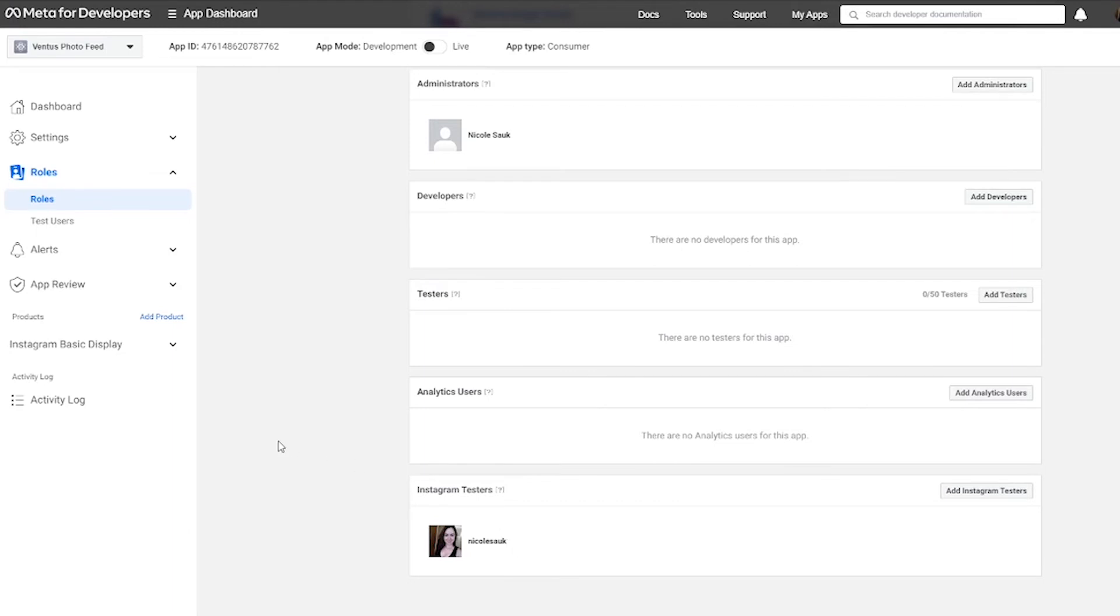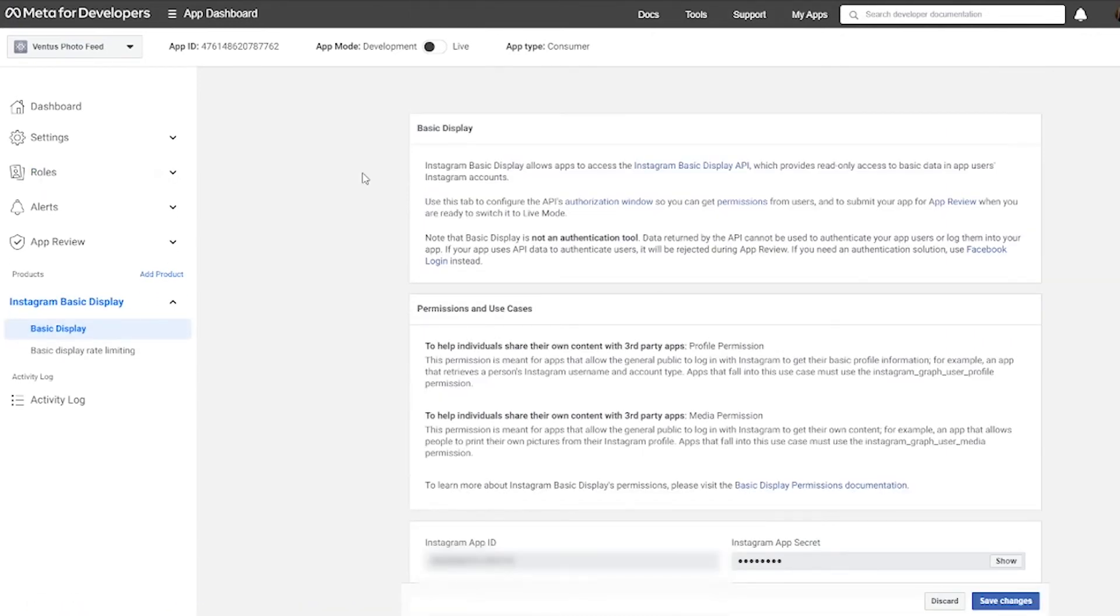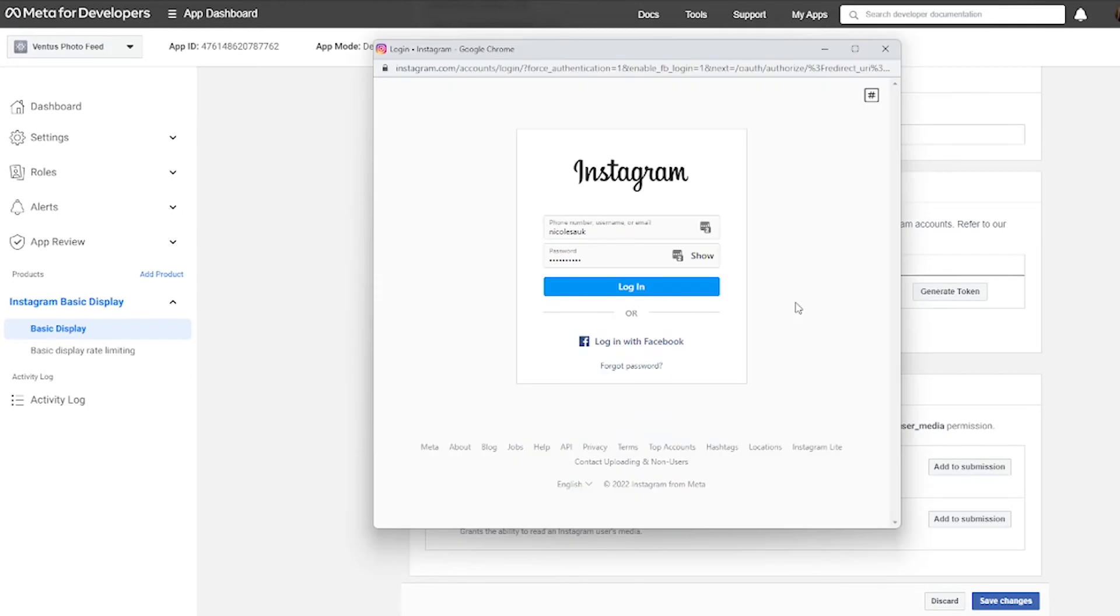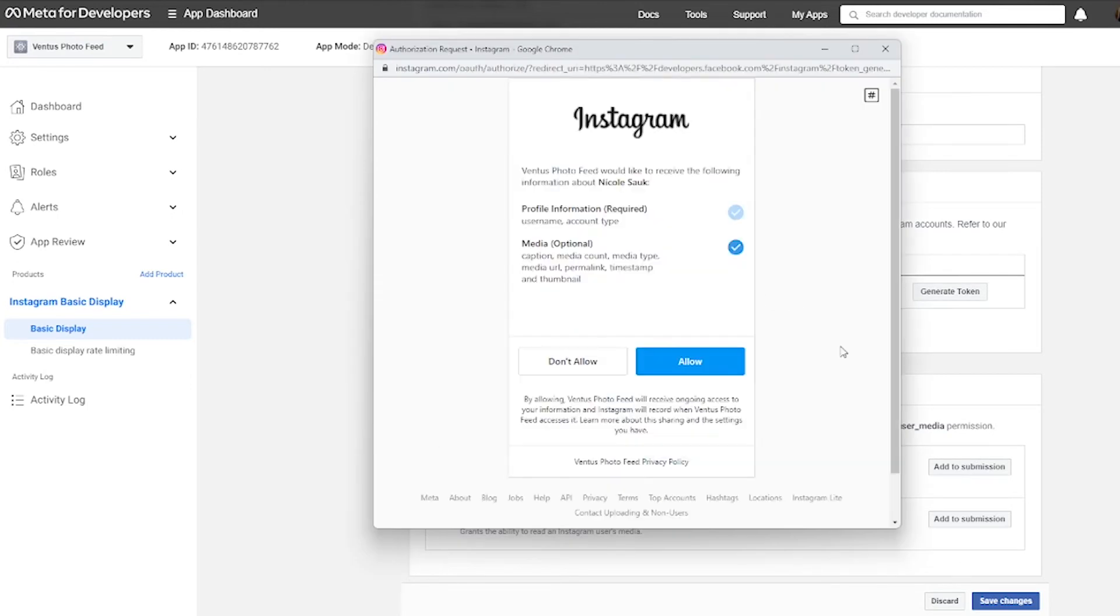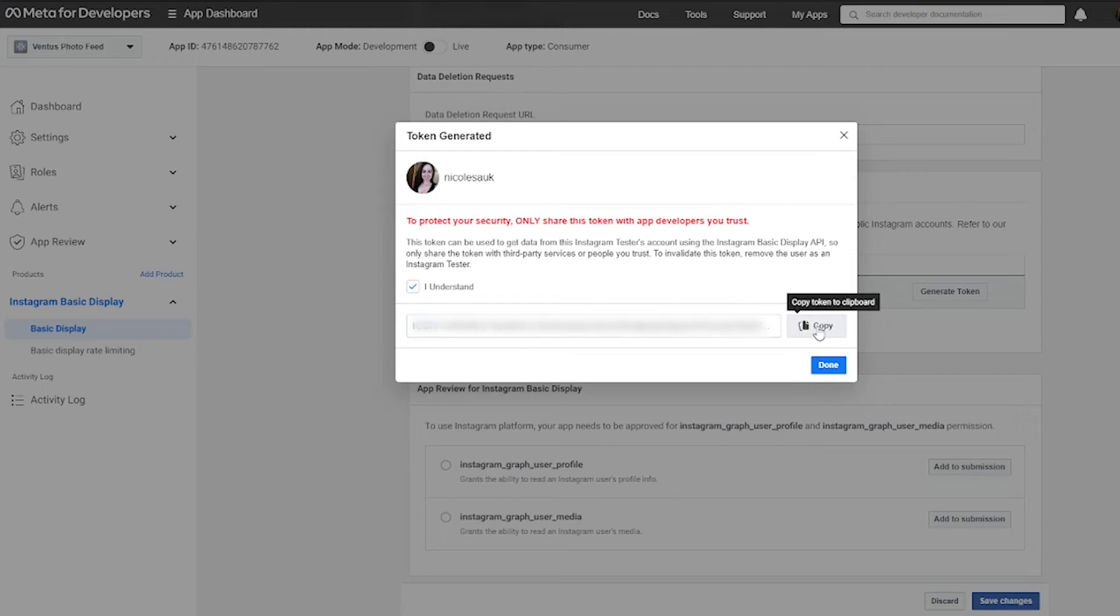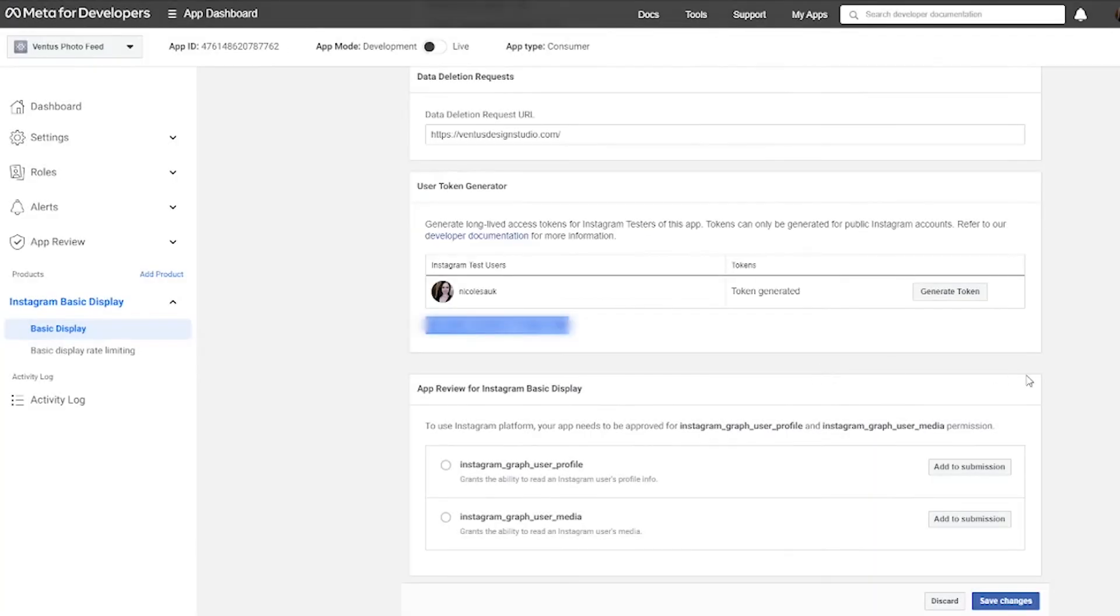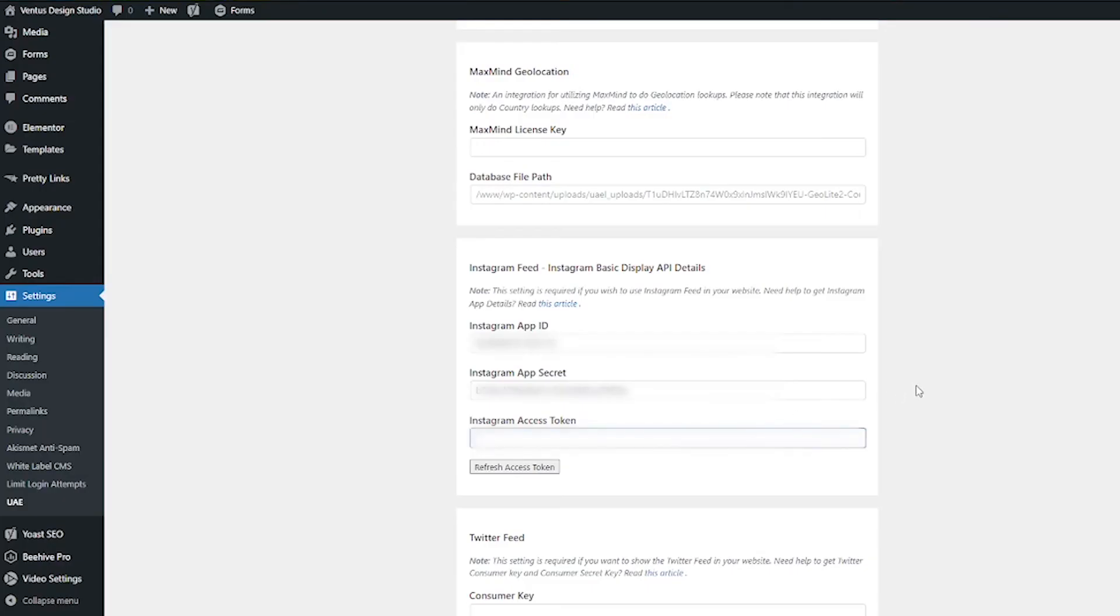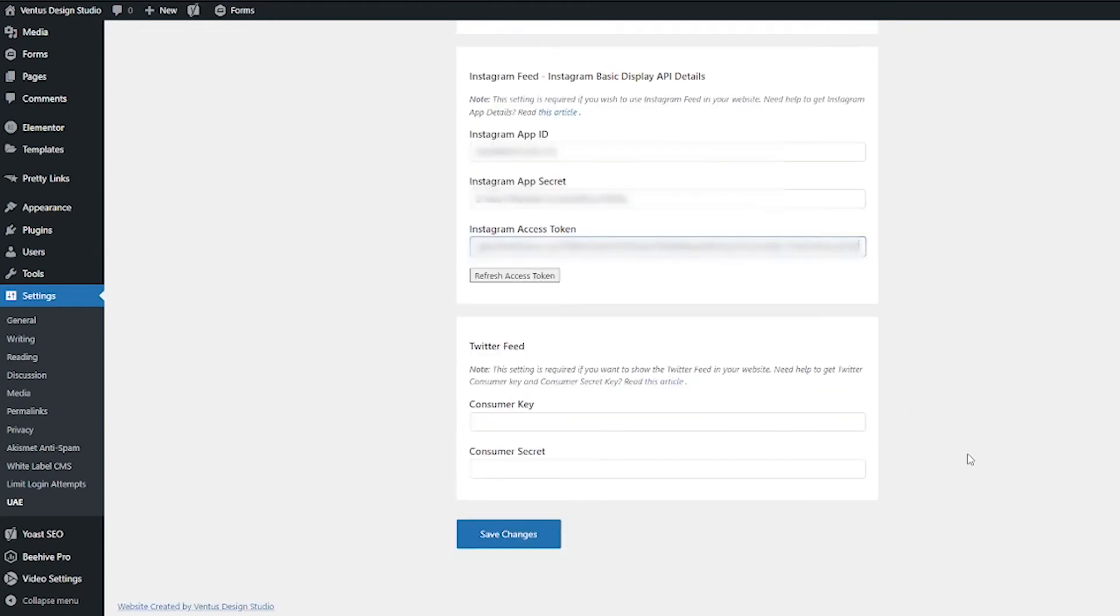So now let's go ahead and generate that token by going to the Instagram basic display product here, clicking basic display again, and then scroll all the way down to the bottom of the page. And when you see where it says Instagram test users, click generate token, it's going to ask you to sign into Instagram. So go ahead and do that. It's going to ask you to approve permissions. So approve those permissions by clicking allow. Now it's very, very important that you don't share this with just anyone. That is why it's going to be blurred on this video when you're watching it. And Instagram or meta for developers is telling you that here. So go ahead and click the I understand button and then click the copy button to copy your token. And then click done and then click save changes, hop back over to your website, and then paste the Instagram access token there. Very important. Don't forget to scroll down and click save changes.